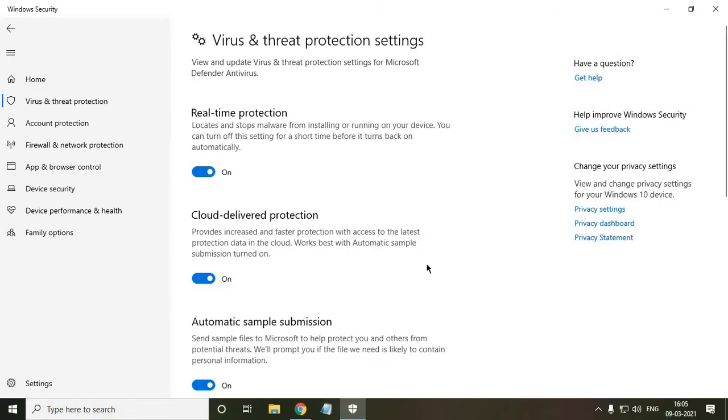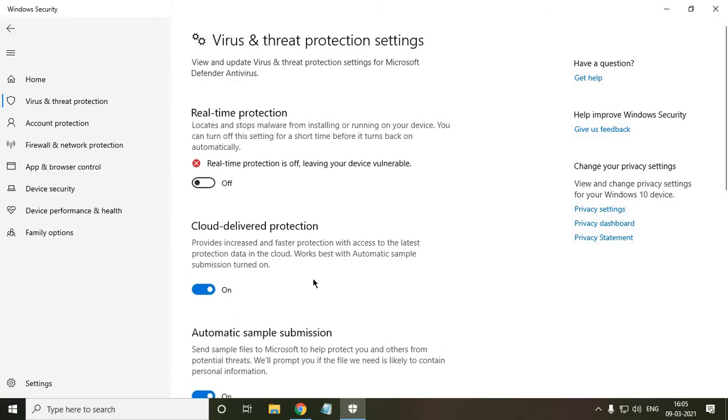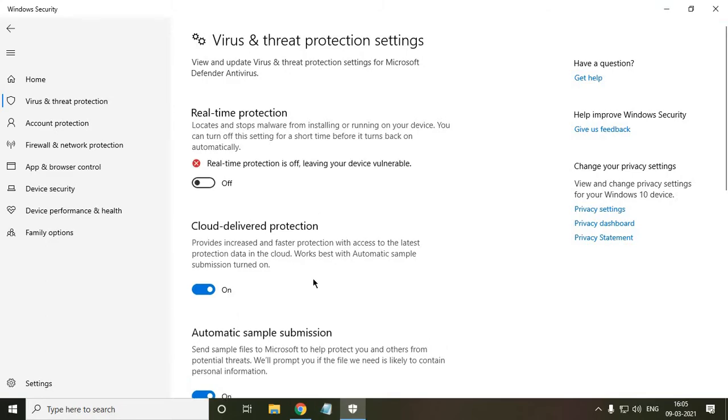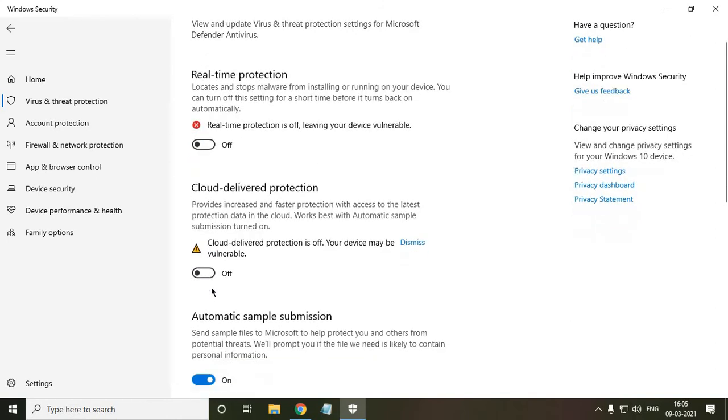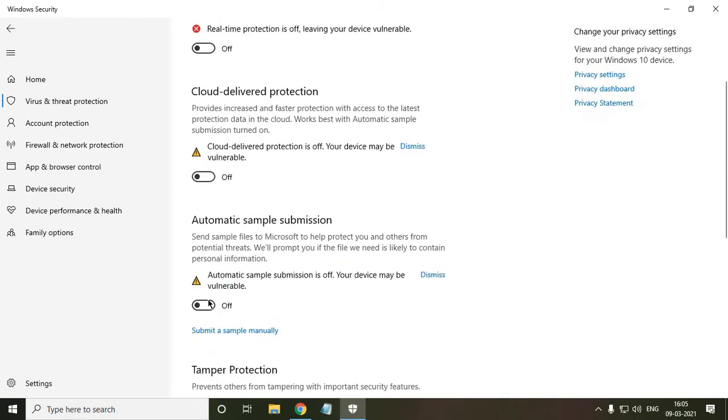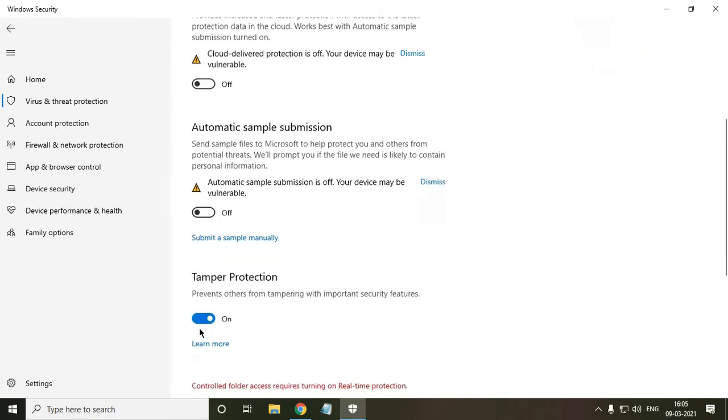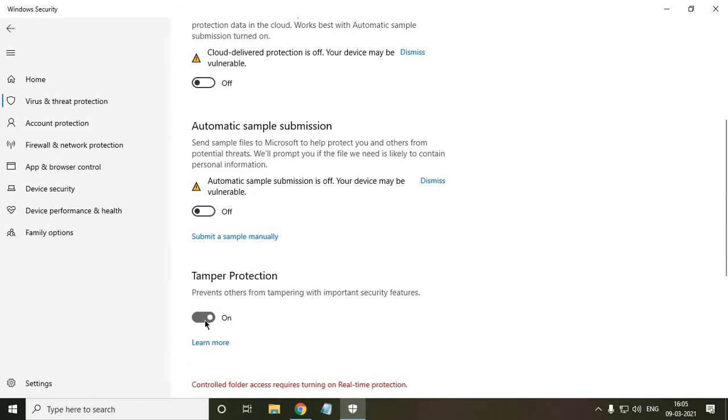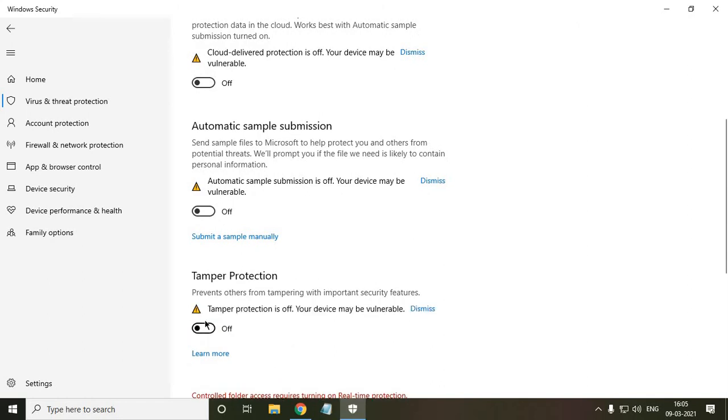Here we can turn off the Windows security as well as the update of Windows security. So once you click on turn off, it will ask for your user permission. So you just have to say yes and then turn off this cloud delivered protection, automatic sample submission and tamper protection.